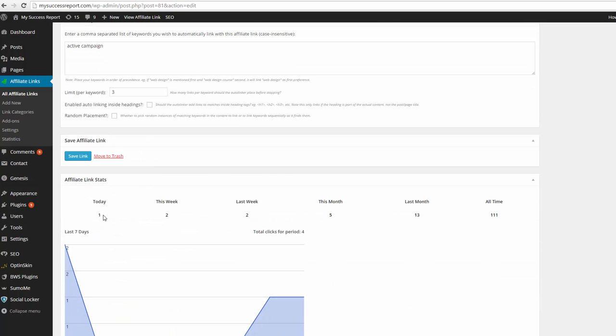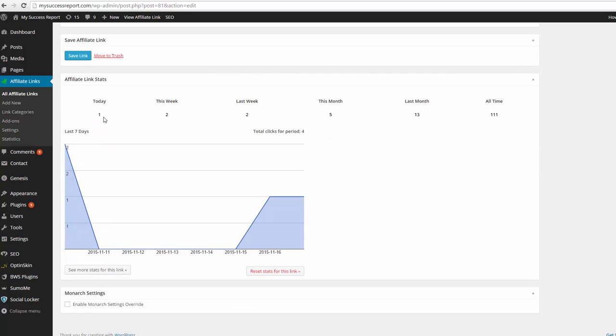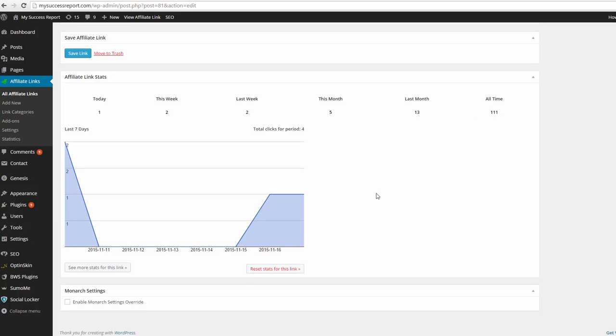And you can see how many clicks were today, this week, last week, this month, last month, and all time.